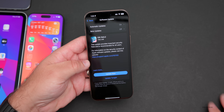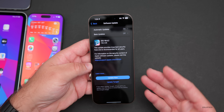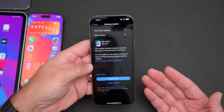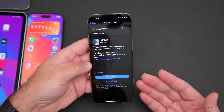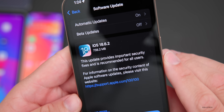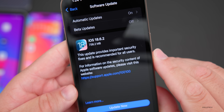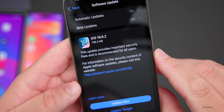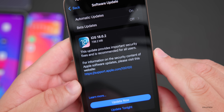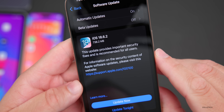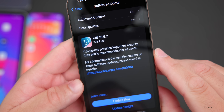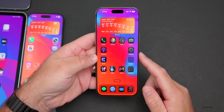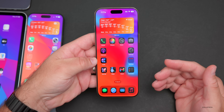This update is not really a feature update — that's going to be mostly with iOS 26 — but it is an important security update. It says this update provides important security fixes and is recommended for all users.